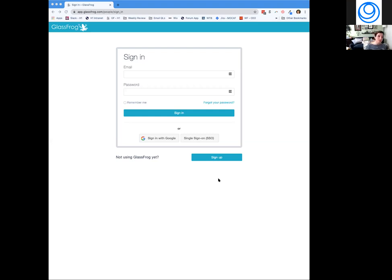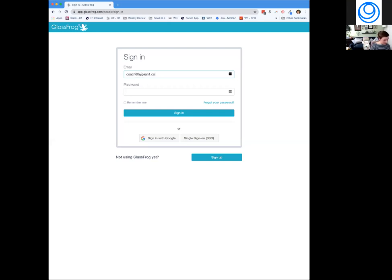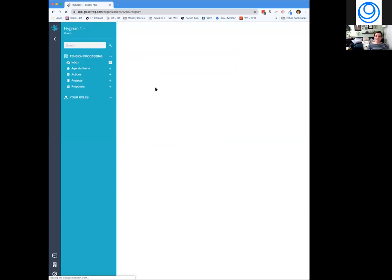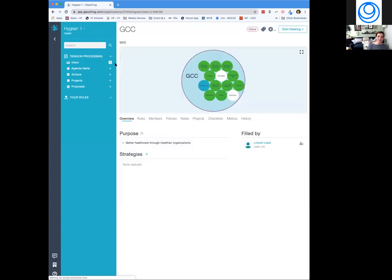If you're looking at my screen, here we are at the GlassFrog sign-in. We offer integration with Google and single sign-on. I'm going to log in as the coach account I set up for this. If you remember Hygiene from the practitioner training, this is a mock company we use to teach Holacracy practice called Hygiene. You're welcome to explore at glassfrog.com/Hygiene1, but I'm going to take you through it here.